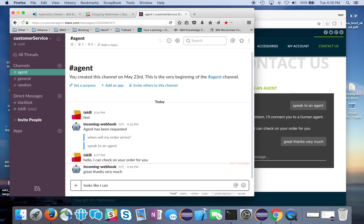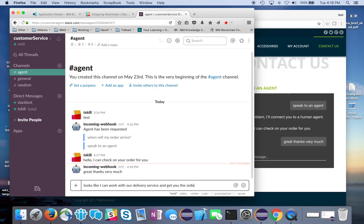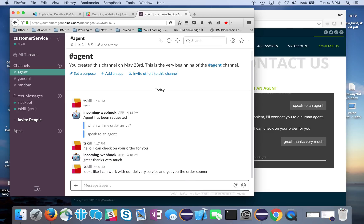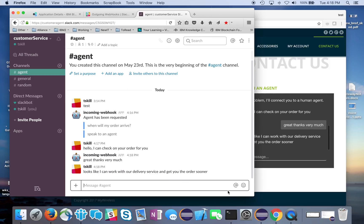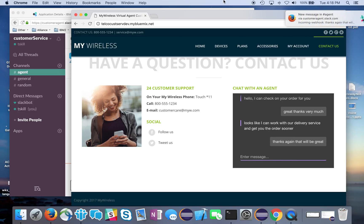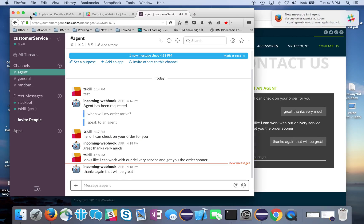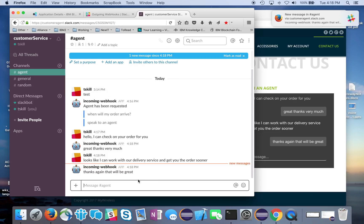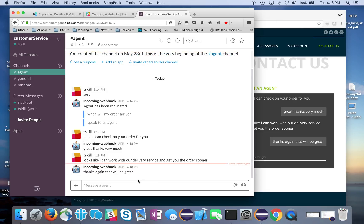I can work with our delivery service and get you the order sooner. Thanks again. That will be great. You can get the idea here - it's an agent talking to the live person. We bypassed the Watson Virtual Agent in this case.